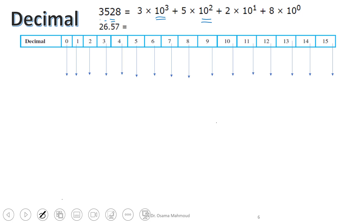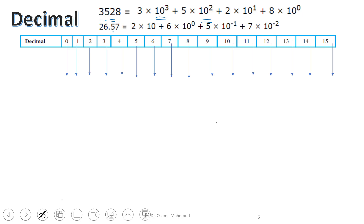What about if you have a decimal fraction? You can do the same, but after the decimal point you start multiplying by negative powers of 10. For example, 0.5 is 5 over 10, which is 5 times 10 to the minus 1. If you have 0.07, that is 7 out of 100, so 7 times 10 to the minus 2. This is how to write the decimal as a base of 10.